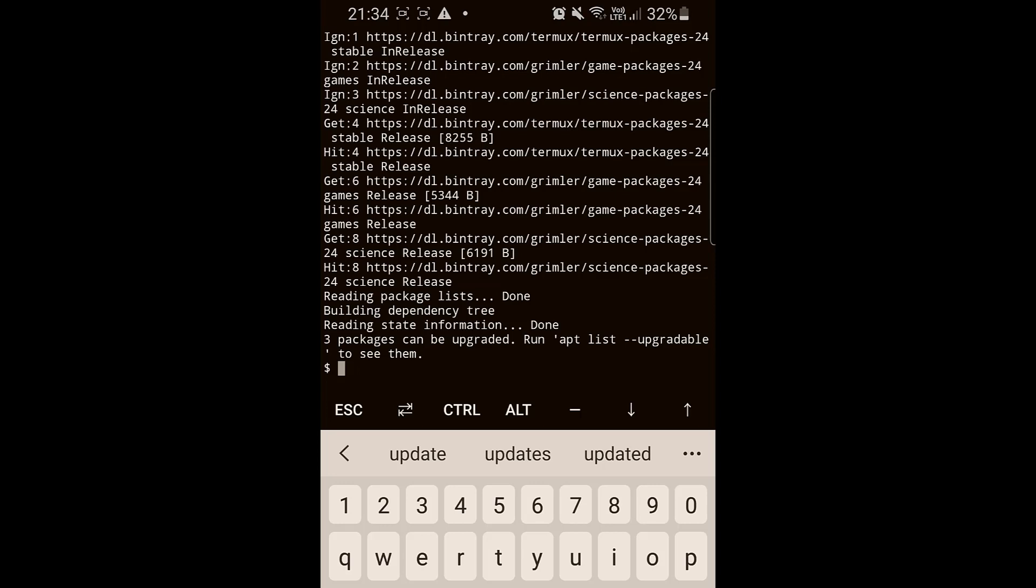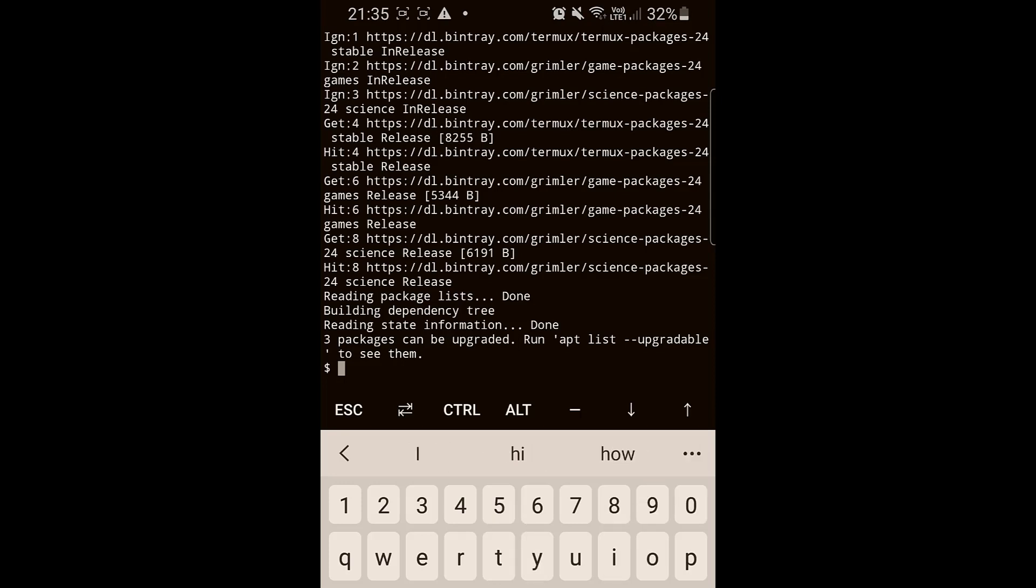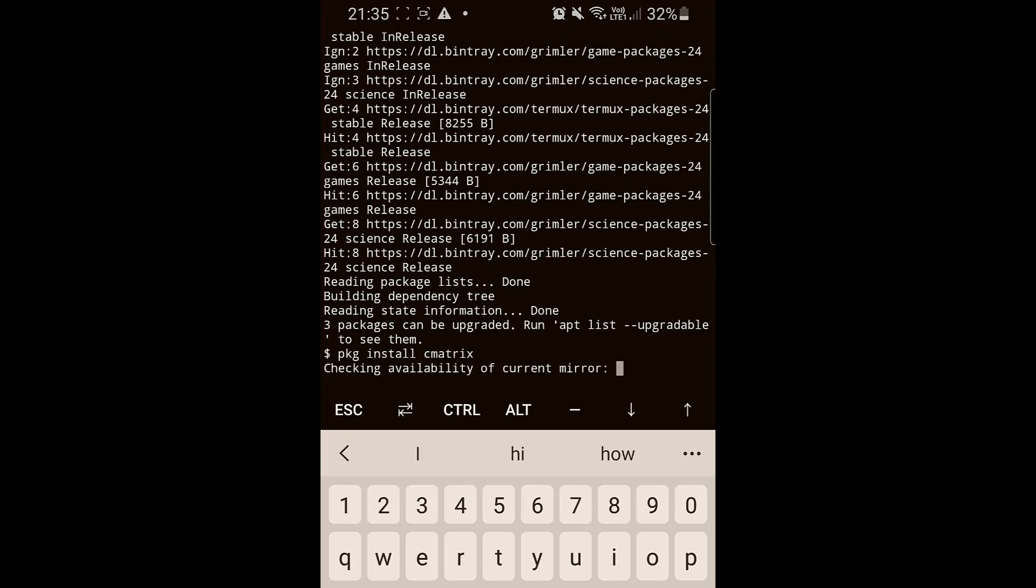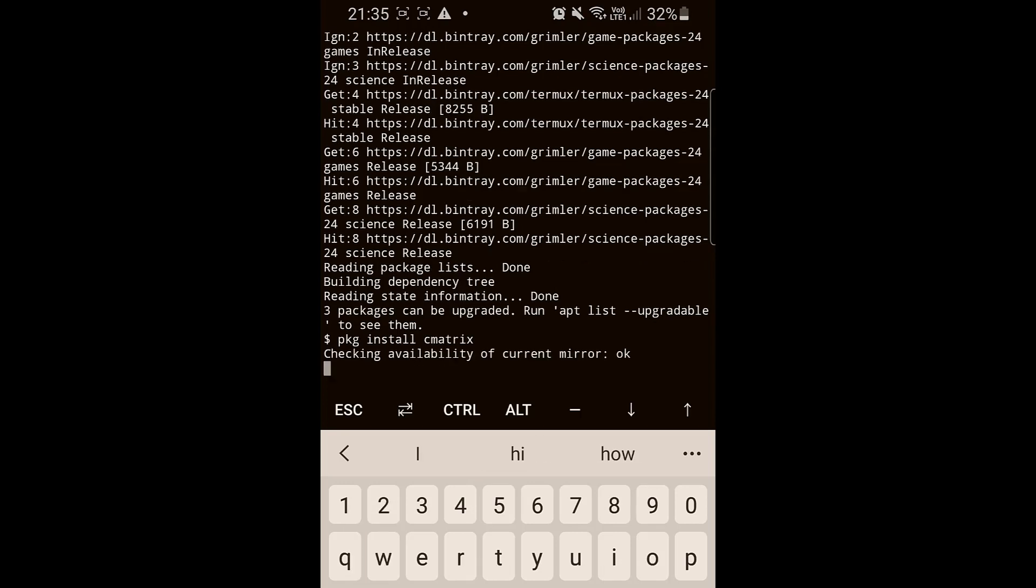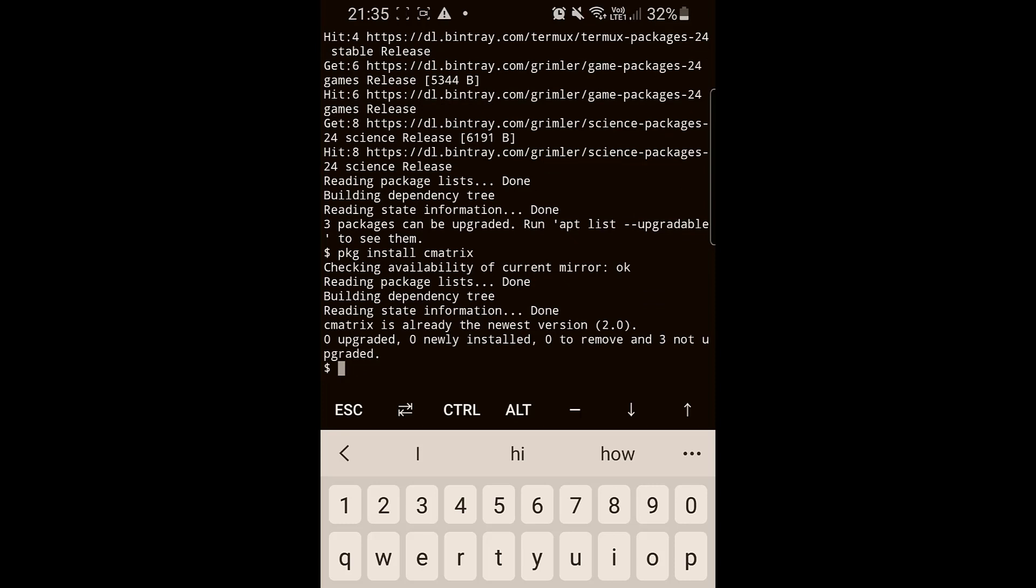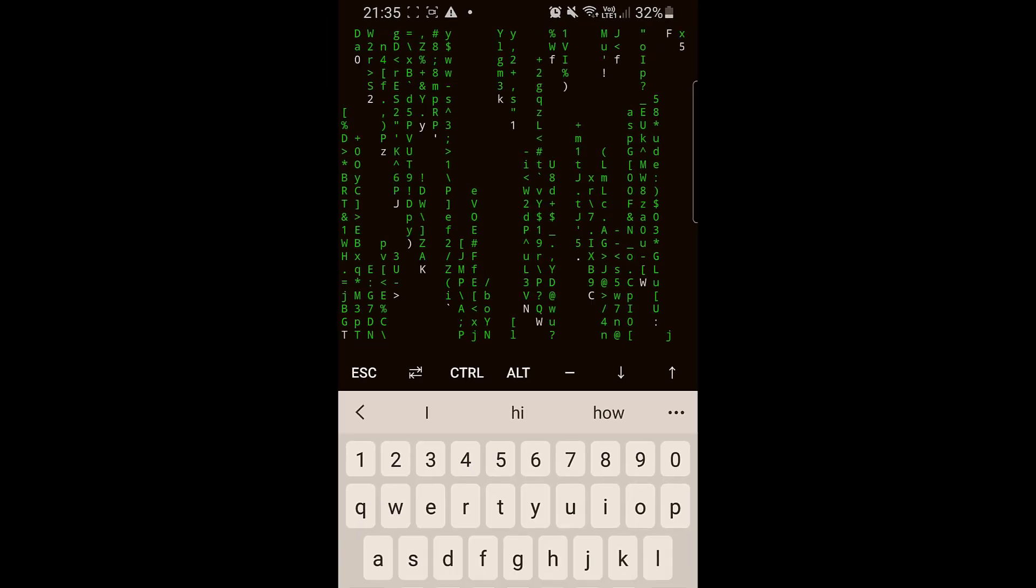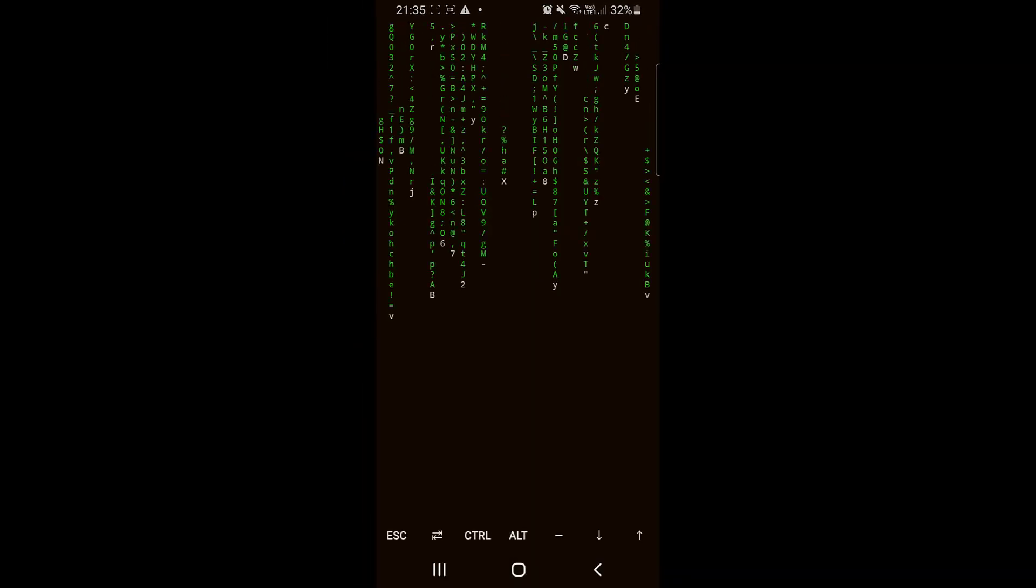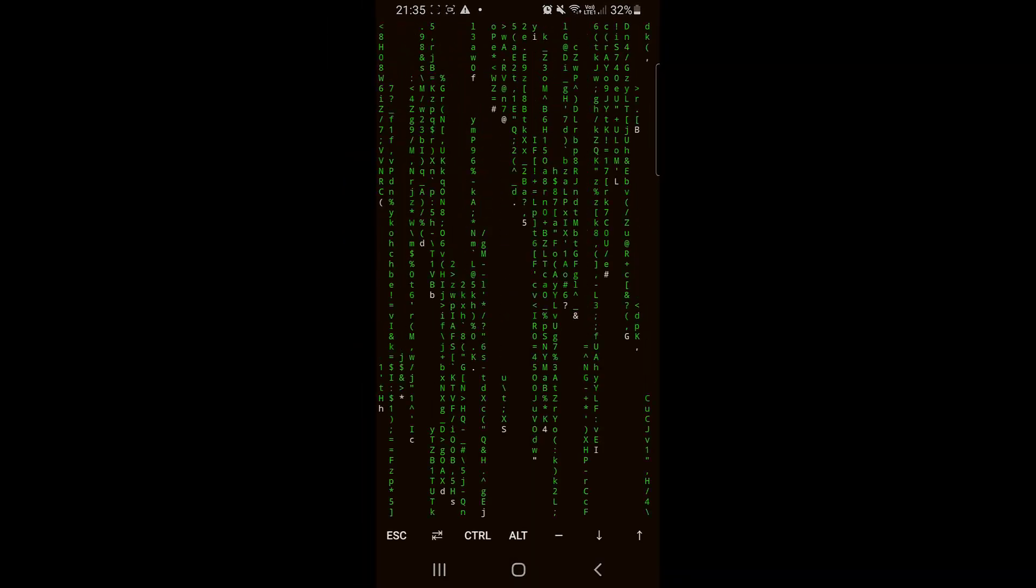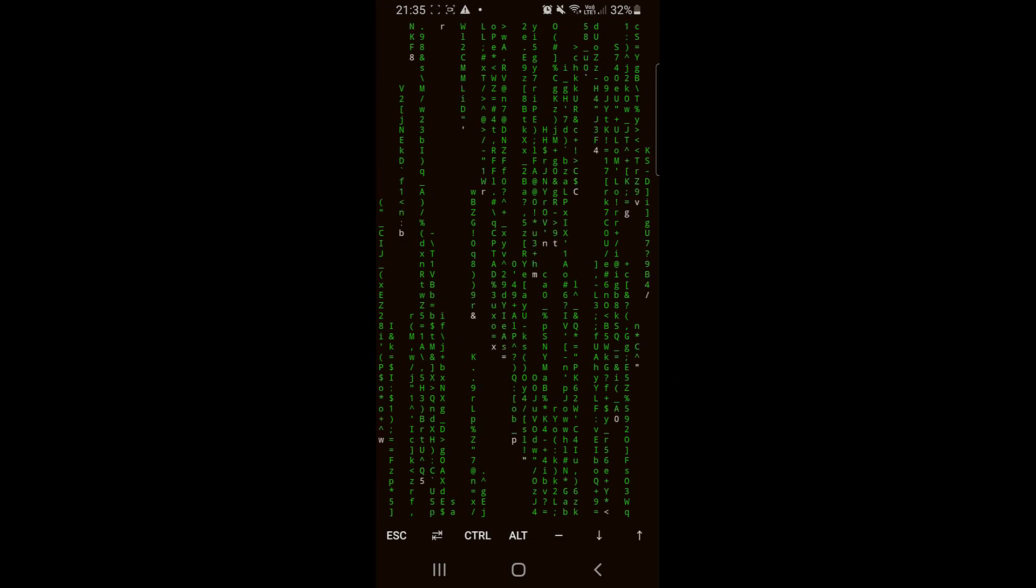Now you can install a cool application called cmatrix. I'll use pkg install cmatrix. I've already installed it before. To run it just use cmatrix and press enter. It's a cool thing that will turn your smartphone into a Matrix kind of screensaver. I'm just showing you how to get along with the emulator. This is a session and you need to kill it to go to another session.